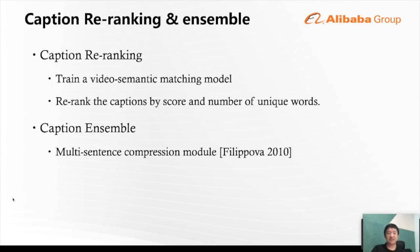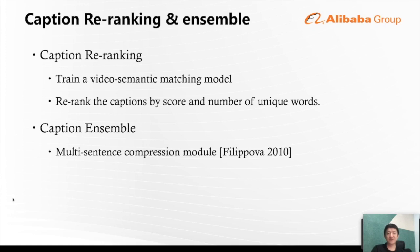For our final submission, we also apply caption re-ranking and ensembling. We train a video semantic matching model and re-rank the captions by predicting the matching score and the number of unique words. After the caption re-ranking step, we ensemble the top five captions by applying a multi-sentence compression module to generate one final predicted sentence. To compensate for missing information, we also add high-frequency words from the remaining captions.